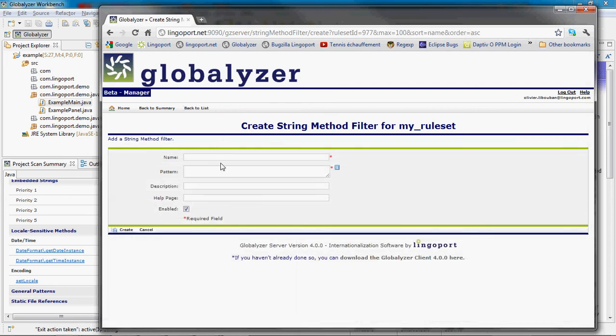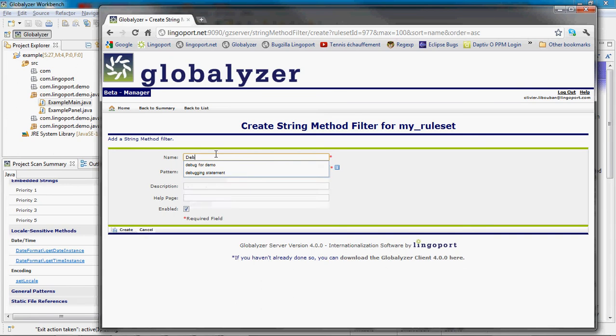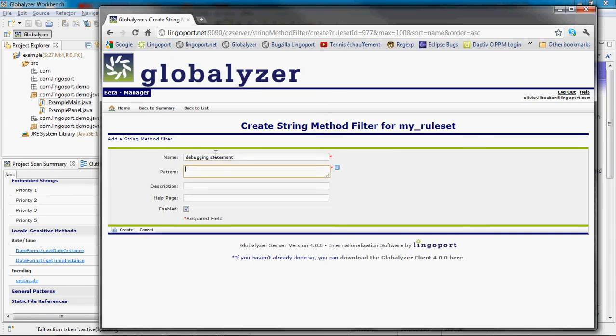Fill out the new filtering rule. The pattern is a regular expression which describes the method with the string parameter.